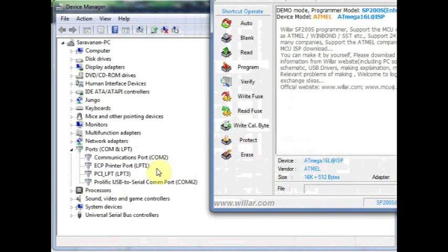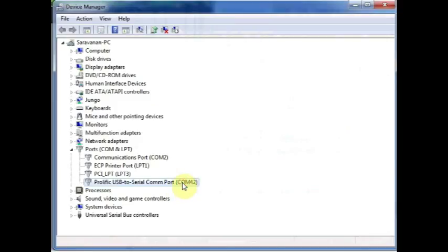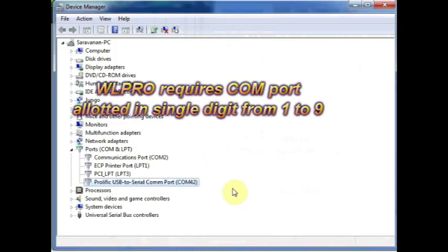The reason is the COM port allotted is in double digits. The Wilpro software requires that the COM port allotted should be in single digit, that is from 1 to 9.